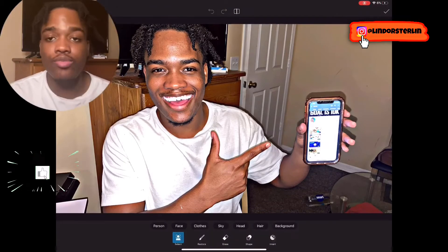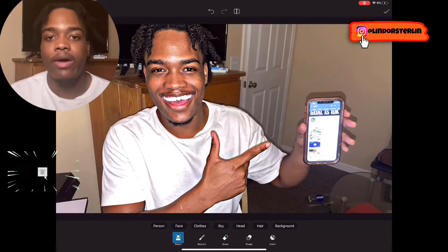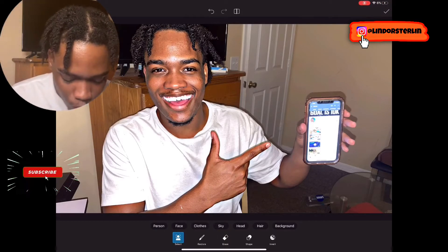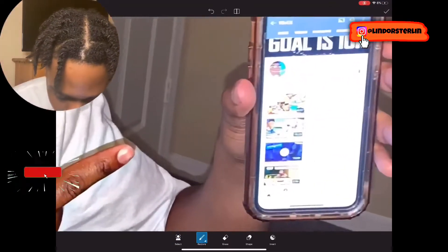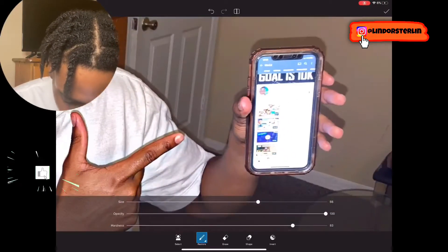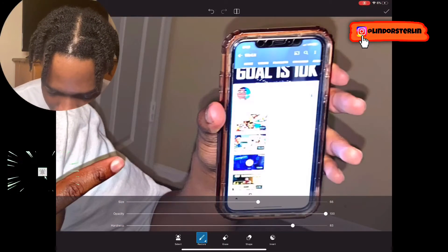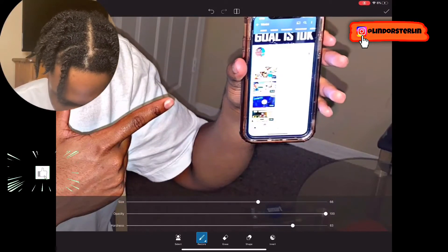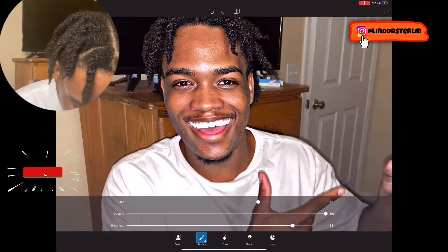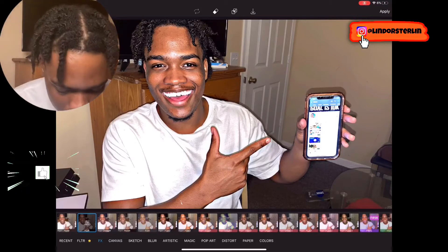Press the eraser button at the top right and select Person — I do this because I don't want the background to have the HDR effect. To make sure everything is selected properly, go to Restore. For example, my hand wasn't picked up, so I'll change the brush size and hardness and manually do it. Sometimes the auto-selection isn't perfect, so you'll have to do it manually. Press Apply when you're done.